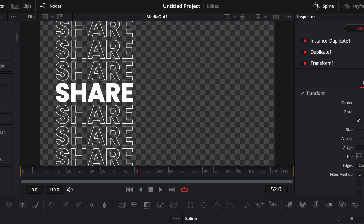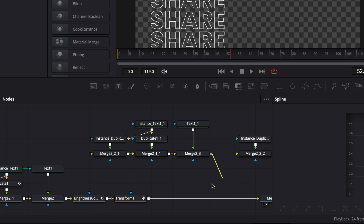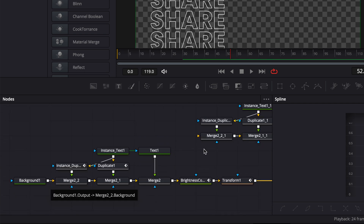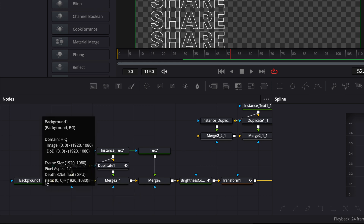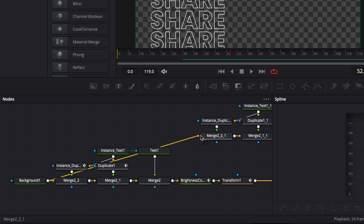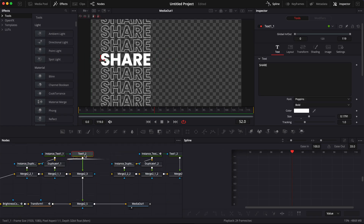Now if we play it we have the animation in. Now we're going to create the transition between share, like, and subscribe. I'm going to link the output of my merge through my transform to bring it into the composition. Nothing is happening here because my merge doesn't have a background or canvas, so I'm just going to take my background and link it to my merge to give it a canvas.